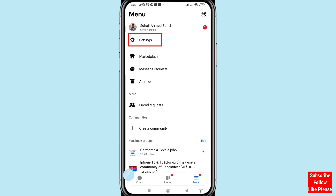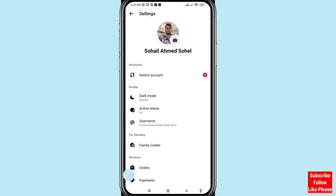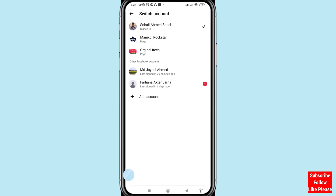After that, choose and open Settings. In Settings, you can see the Switch Account option — open it.